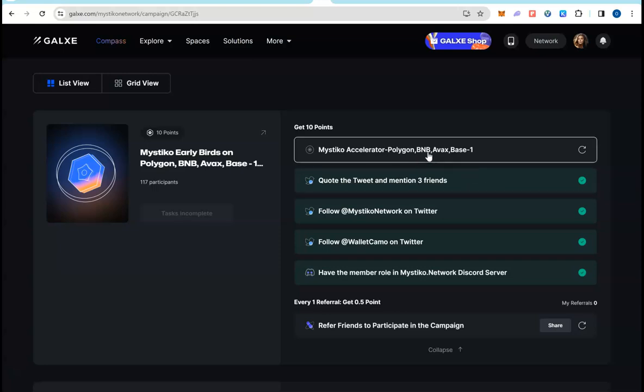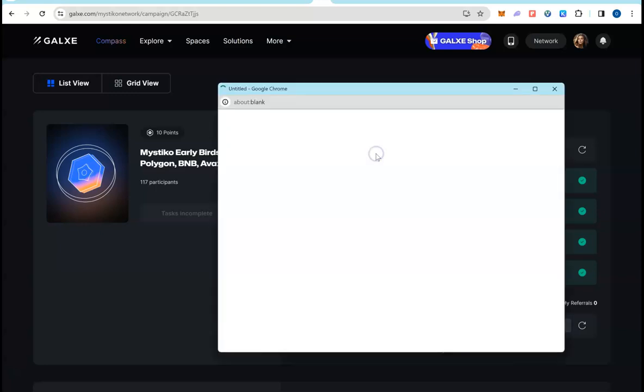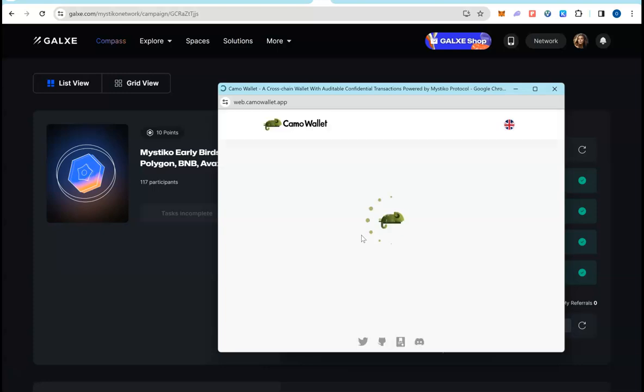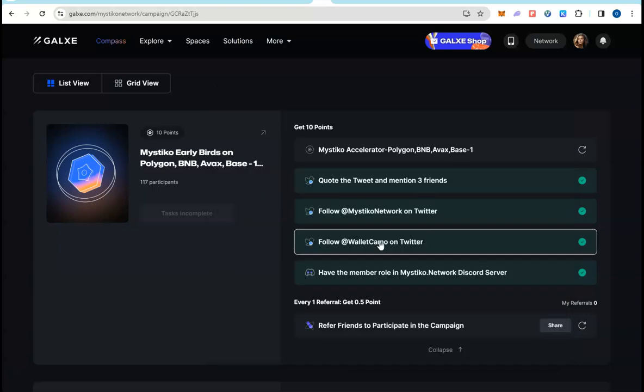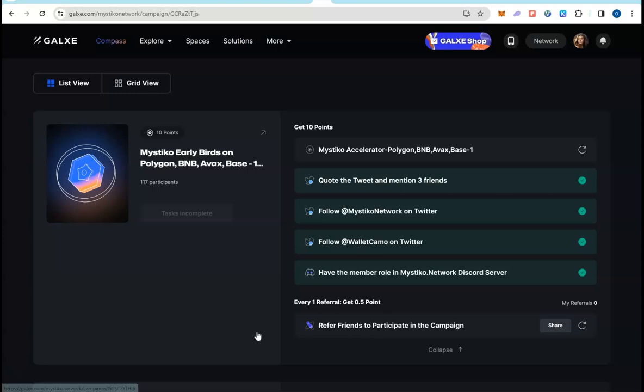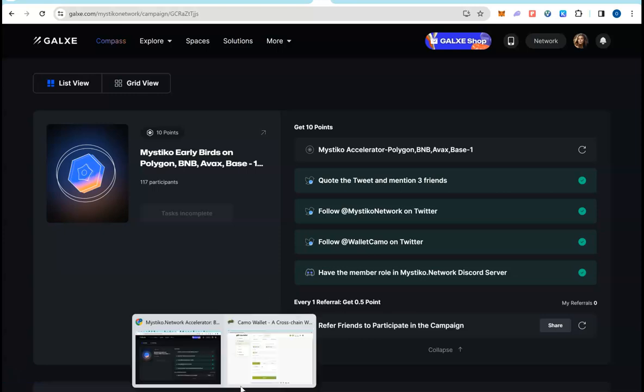When you click on it, it will pop open a window of Camo Wallet. So set that up, set a password, save your seed phrases in a safe place because you will be using your real funds. And not a lot of people are doing this Galaxy task. The reason: one, it's kind of new, it takes some time, and also because you need some funds.